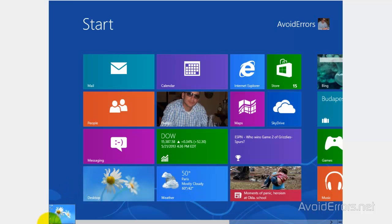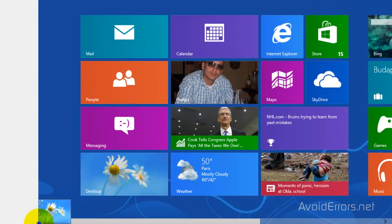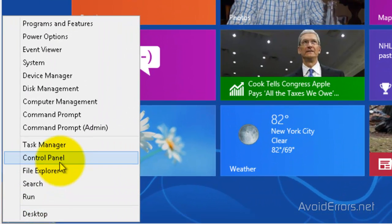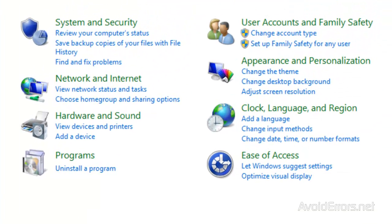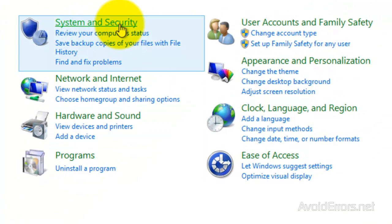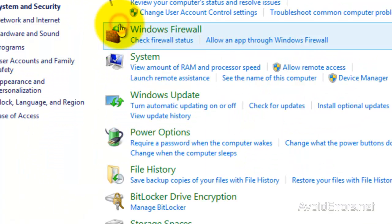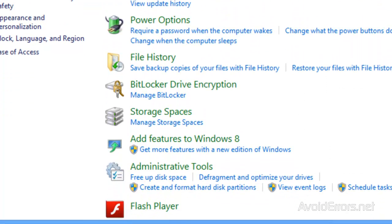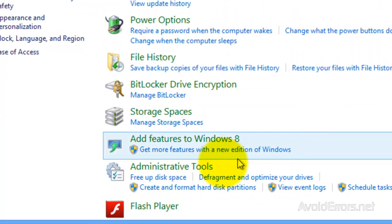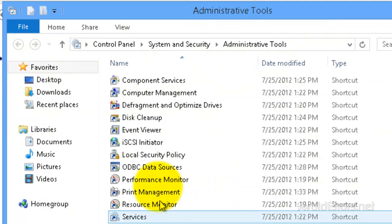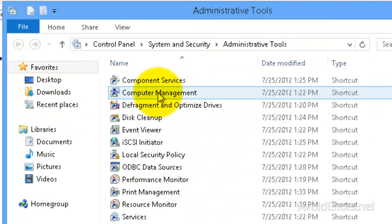To enable the administrator in Windows 8 is really simple. Just go to Control Panel, System and Security, Administrative Tools, and double-click Computer Management.